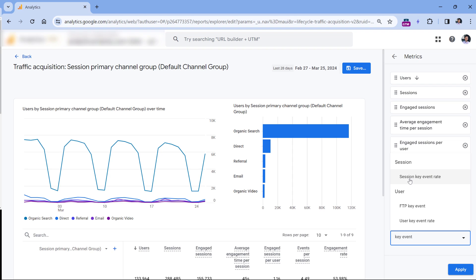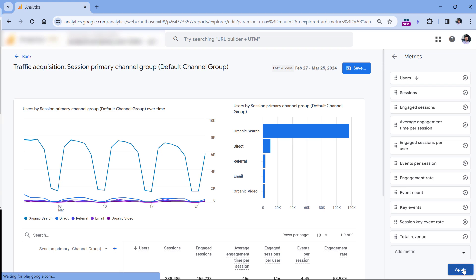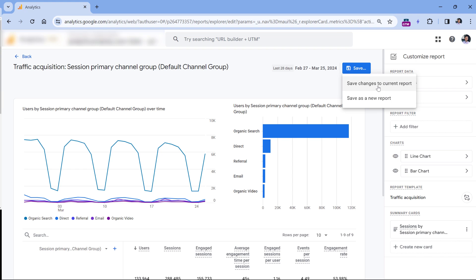Then click metrics and keep looking for key event rate. Here you have session key event rate and user key event rate. If you want to learn more about how these two metrics are calculated and the differences, I will post a link to another tutorial below this video. In this context, I will be using session key event rate, so I can click it and then drag it closer to key events.